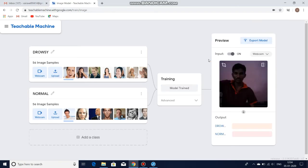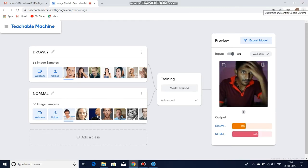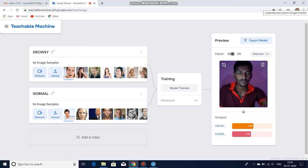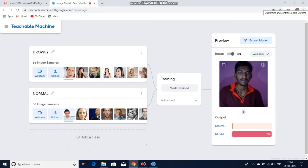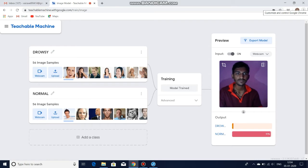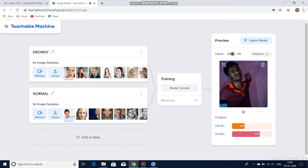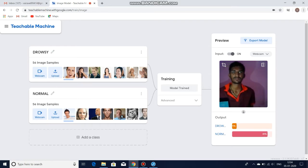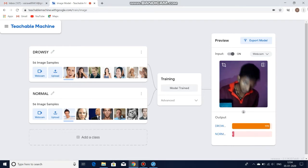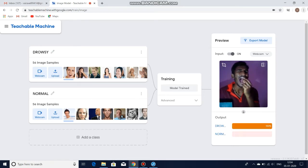Once it is completed, you will see a preview like this. If I am acting like drowsiness, the percentage will show the accuracy. I am acting like a normal person, and then I am feeling drowsy. You can see the drowsiness level.